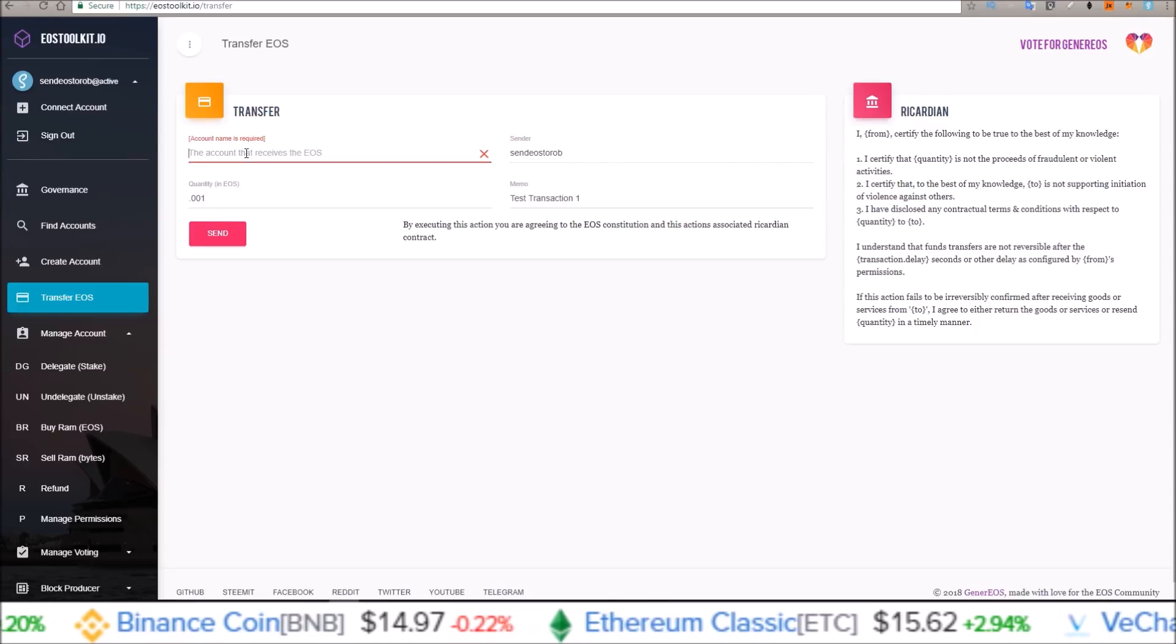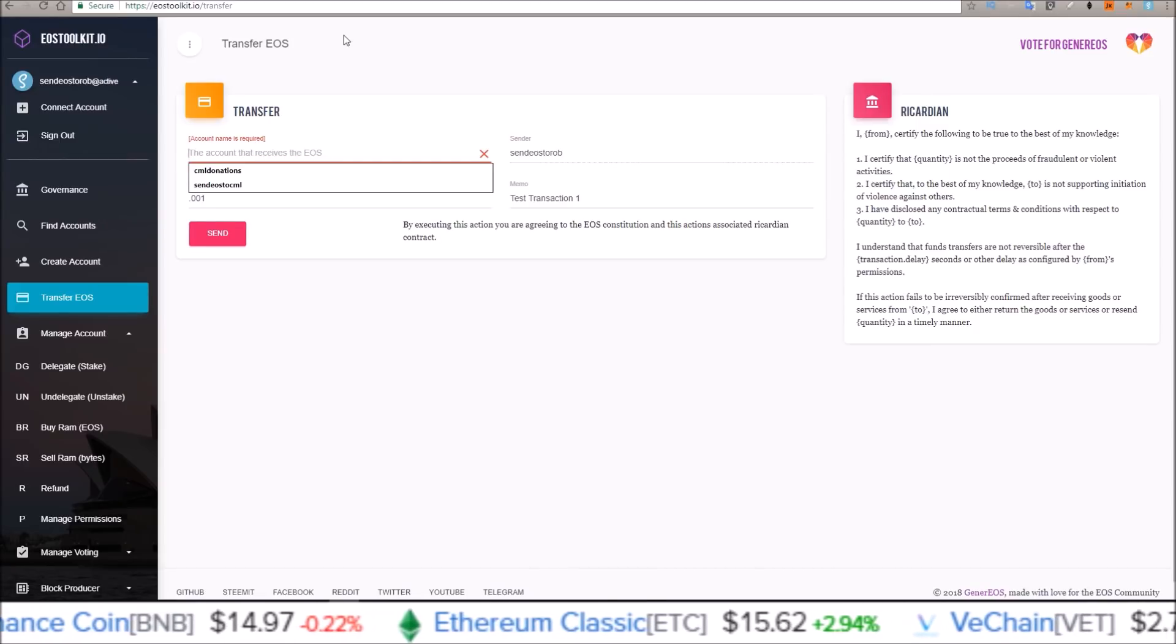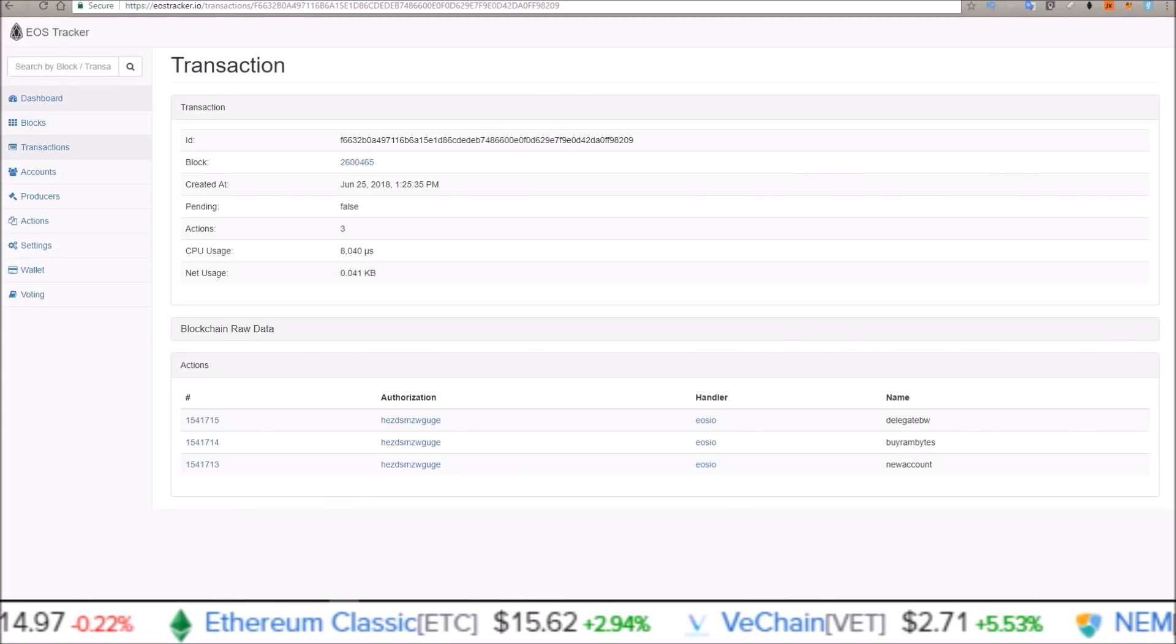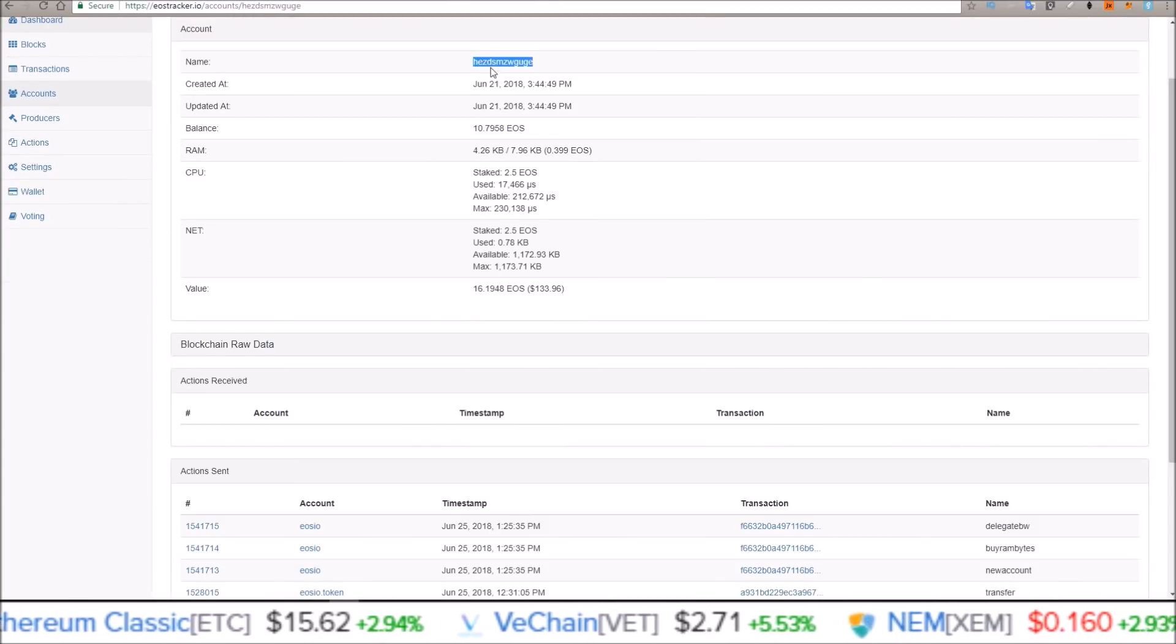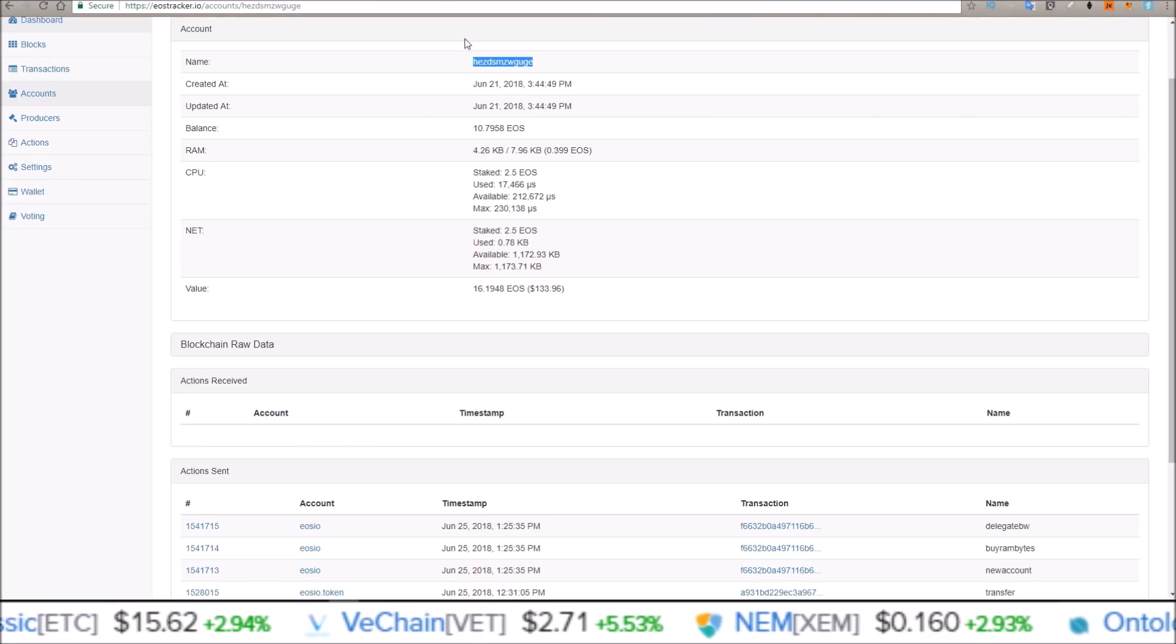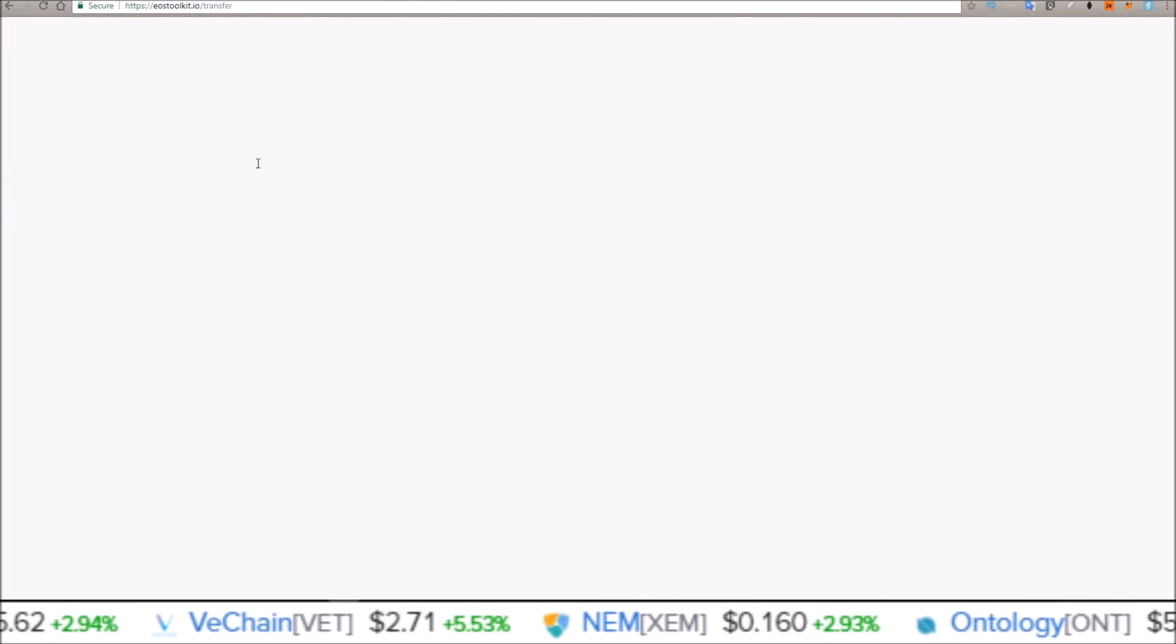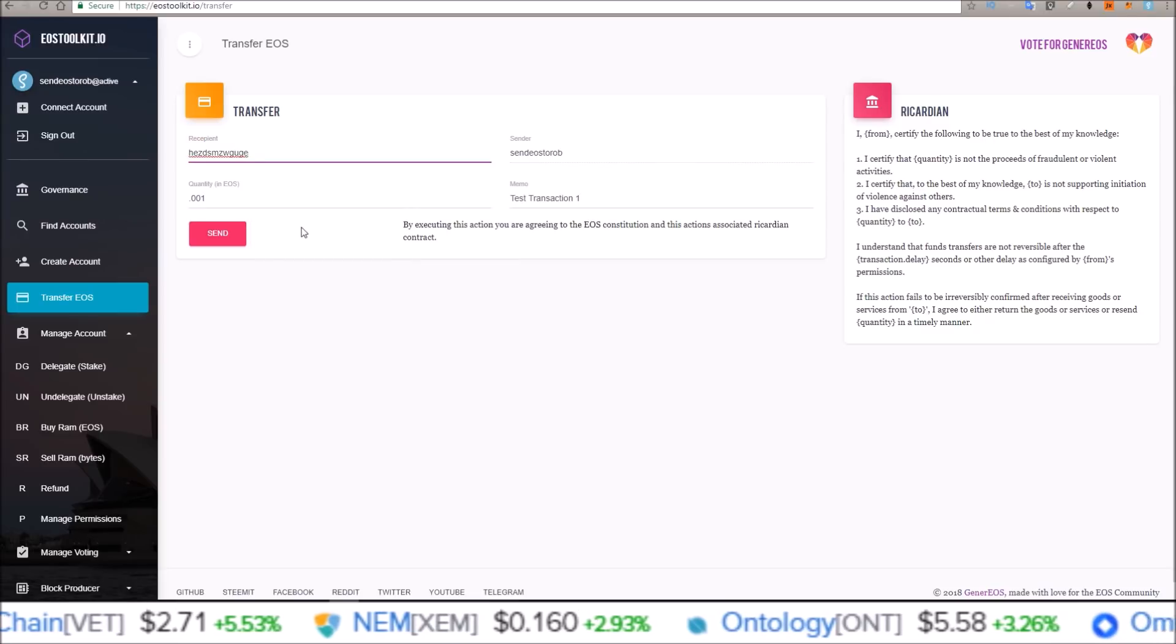Don't want him to be the recipient. I want to send it back to, I want to send it back to my just random character address, Hezd. Let's come over here, paste that in.